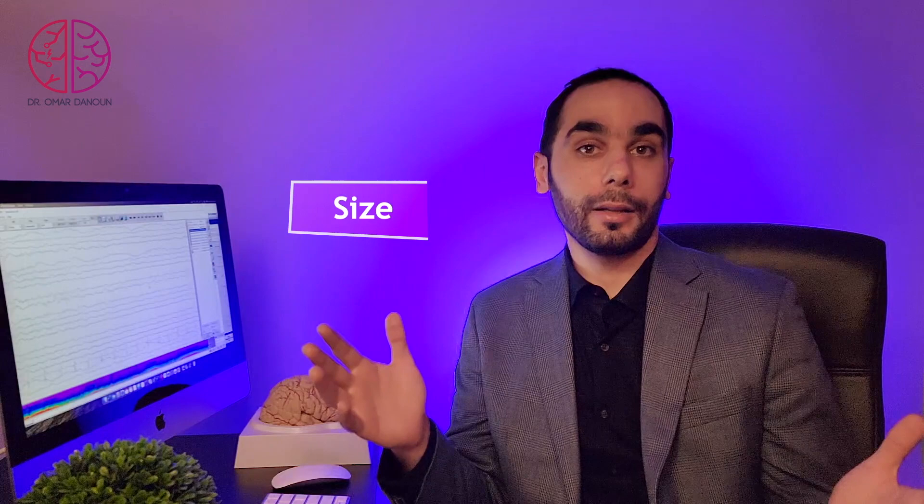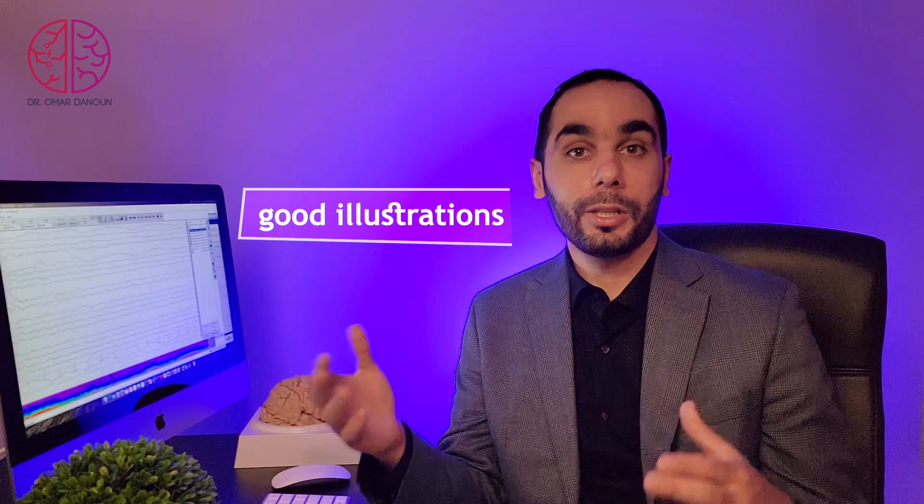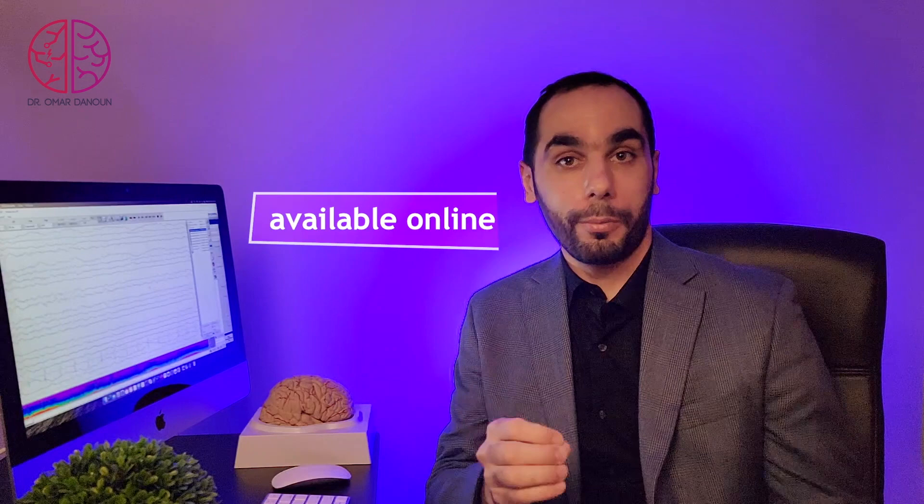The second thing is that size really matters for you to be able to finish and go through the whole book. Third, I would like to see lots of pictures and illustrations because it's all about pattern recognition. And lastly, which is sometimes a deal breaker for me, is the availability of the book in an electronic format.